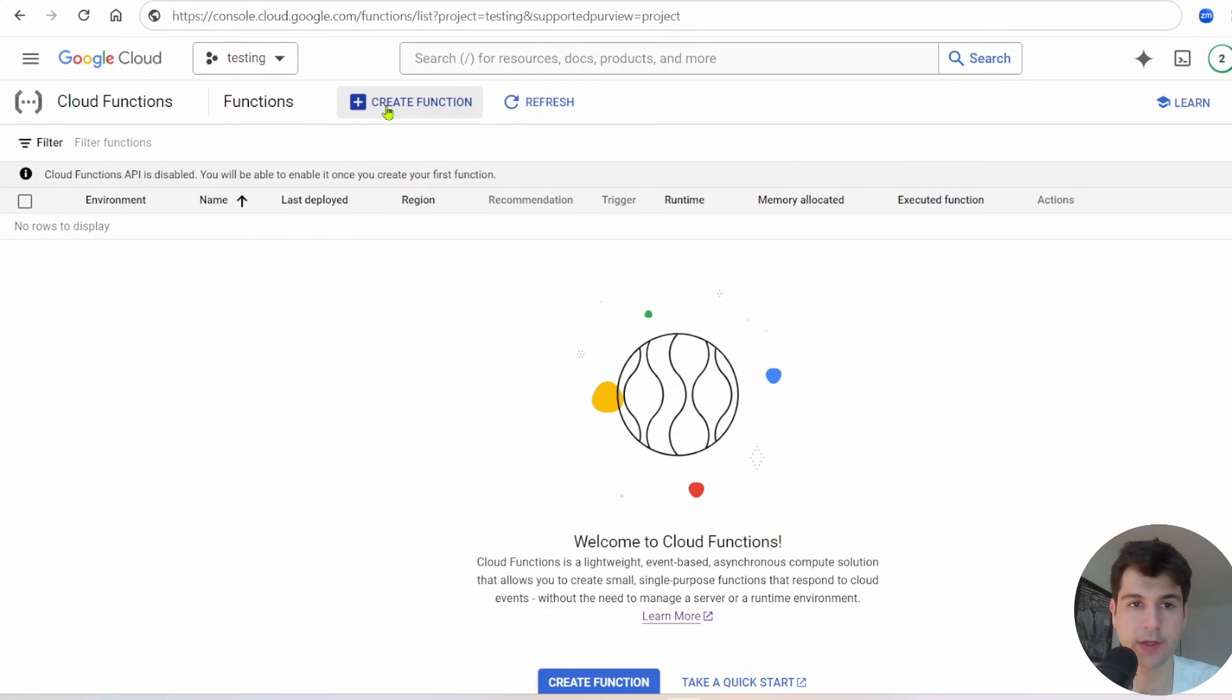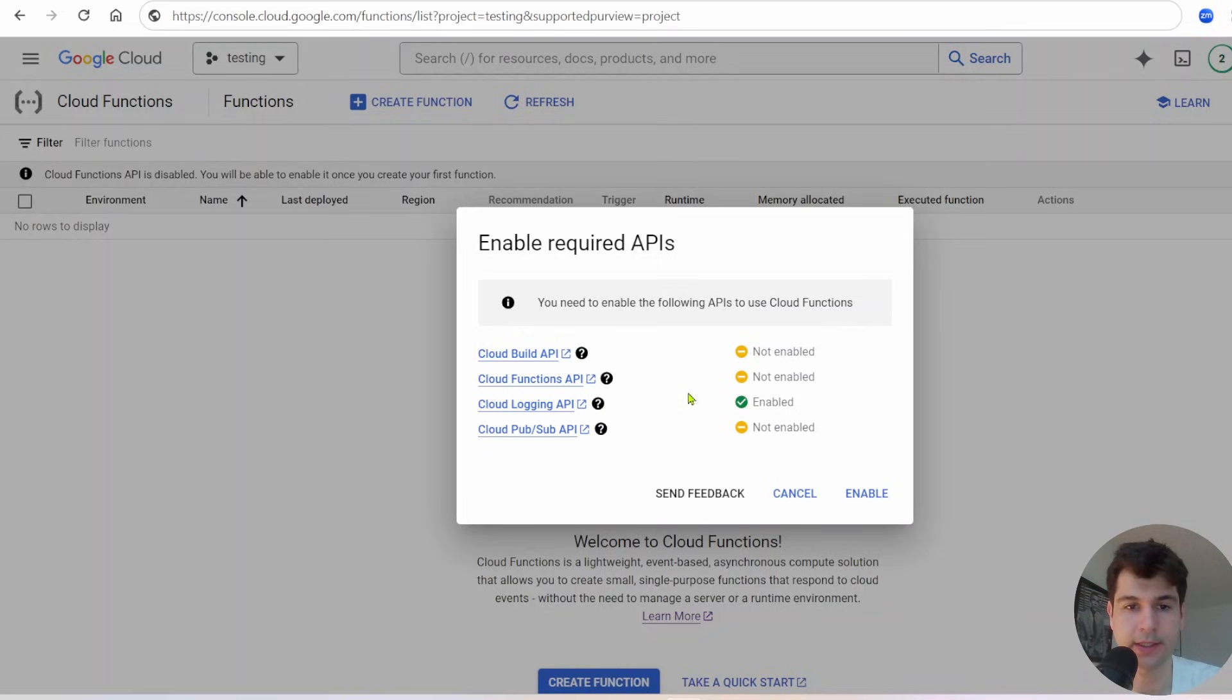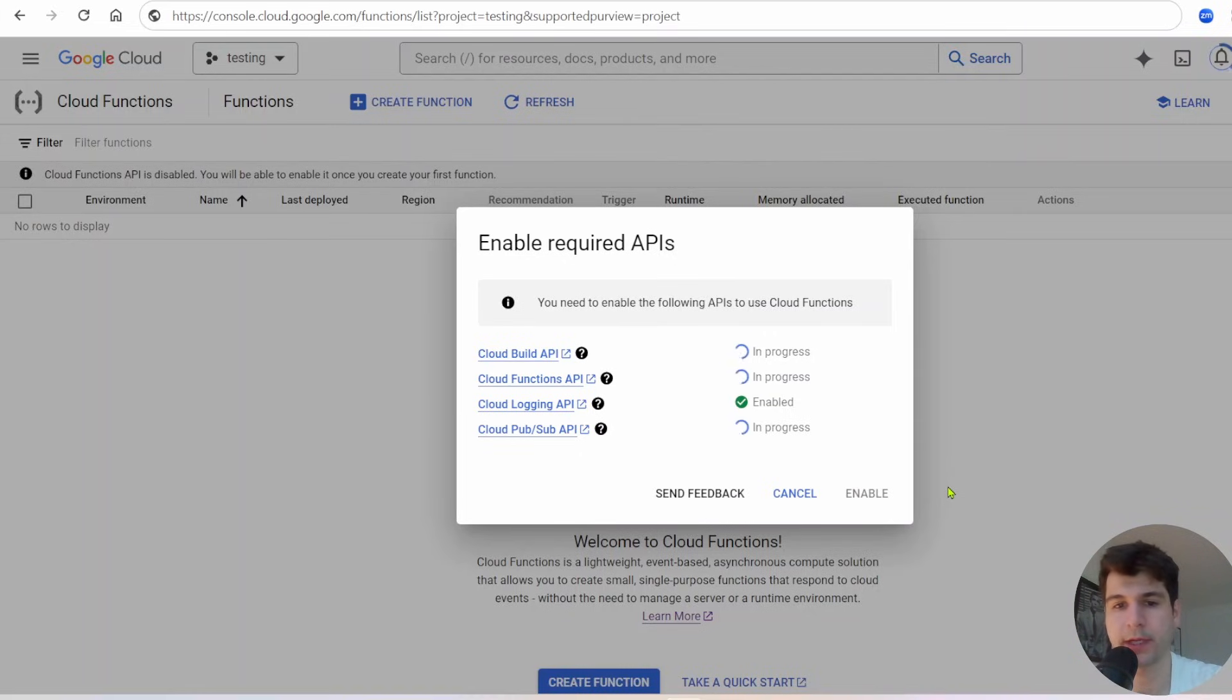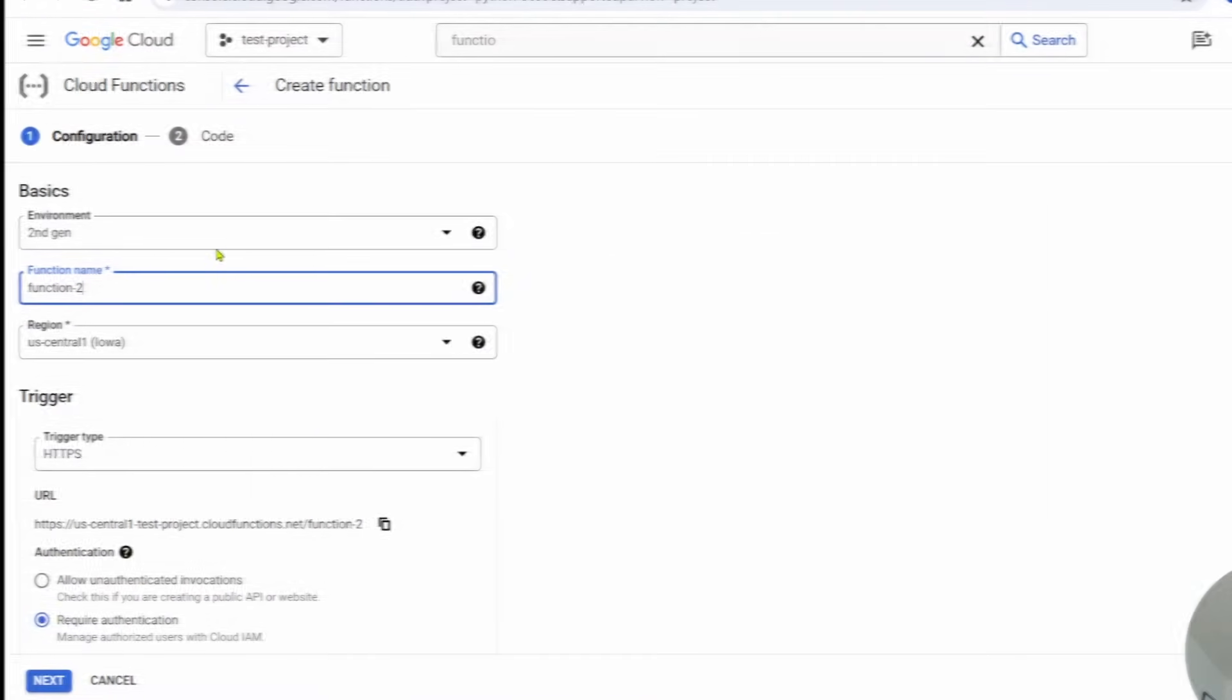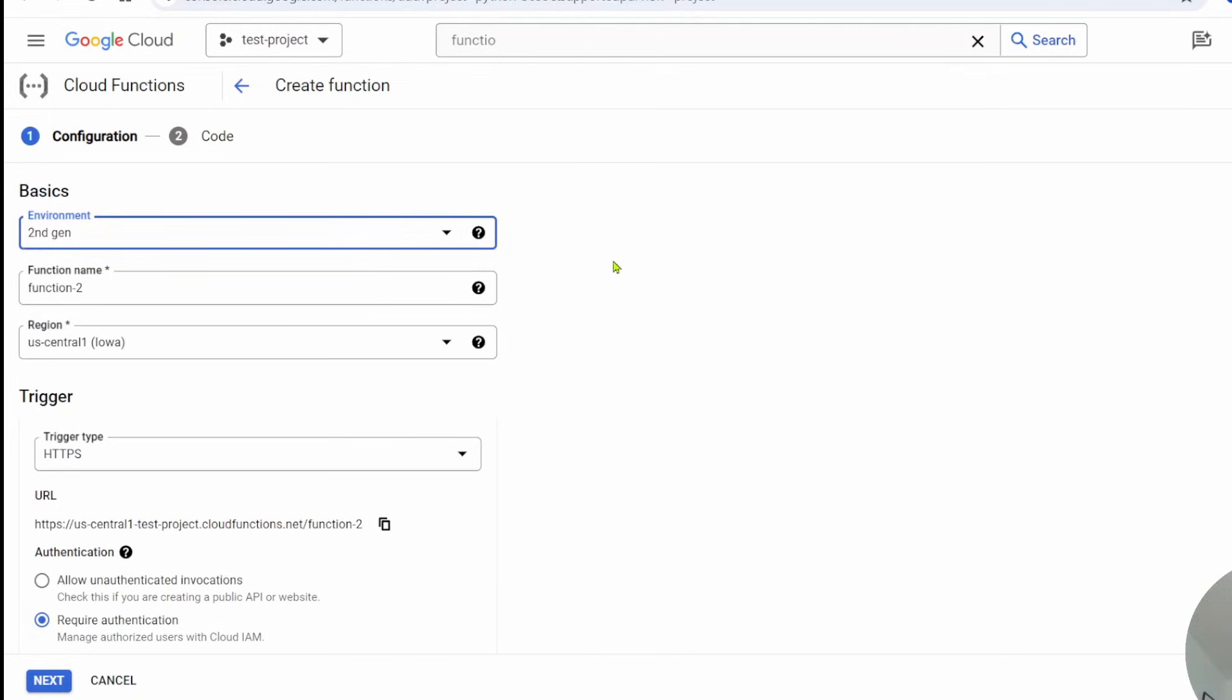The first time you click on this, you're going to get this pop-up and it's going to ask you to enable a bunch of these APIs. It's very nice with Google. You just click on Enable and it's going to enable all of these. Make sure you do that. This will take maybe a minute or two. Within here, you get a few options. We'll start off with the basics. You have first and second gen. I recommend second gen. That's the newest version of Cloud Functions.